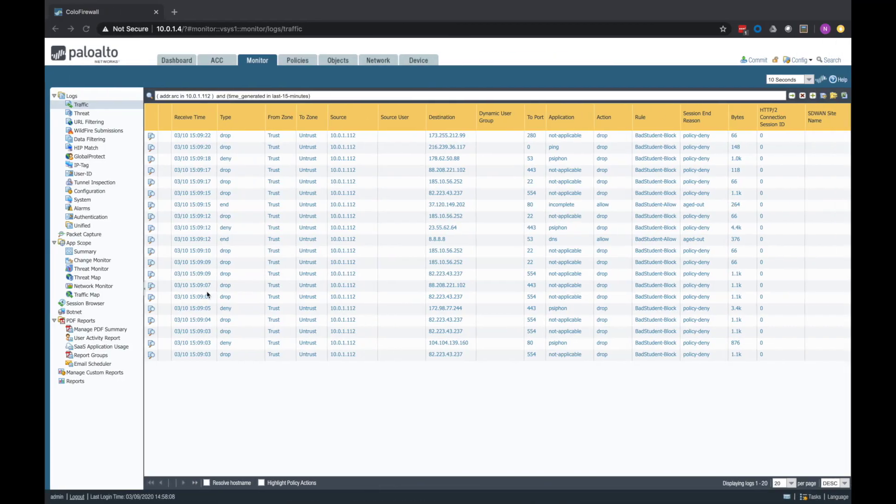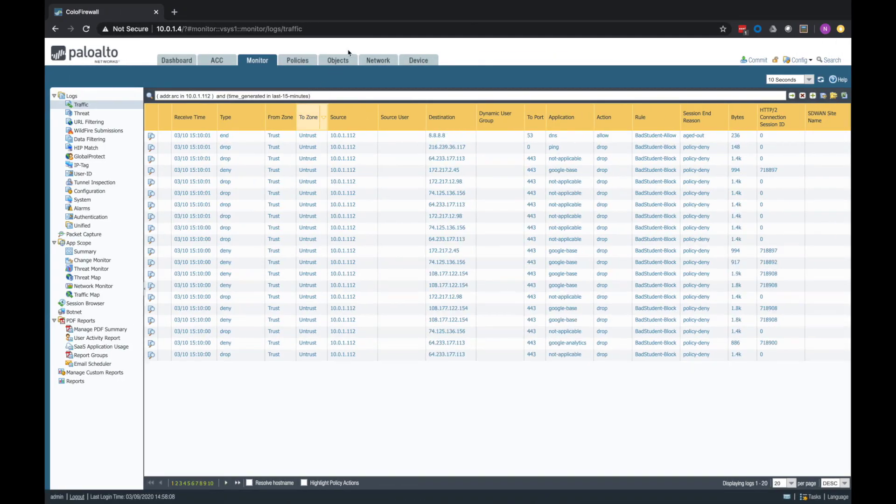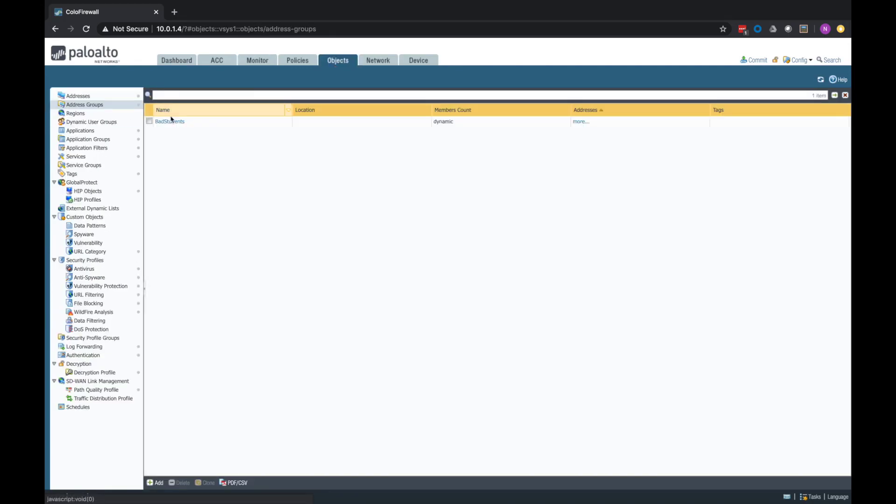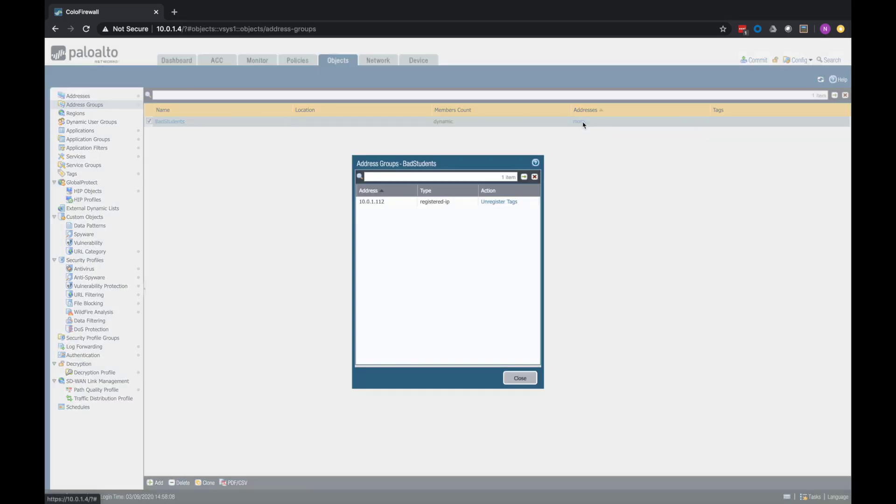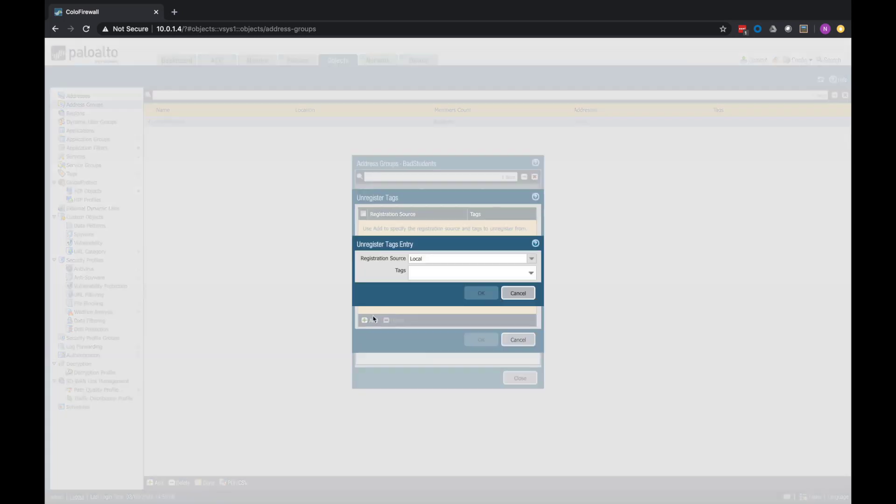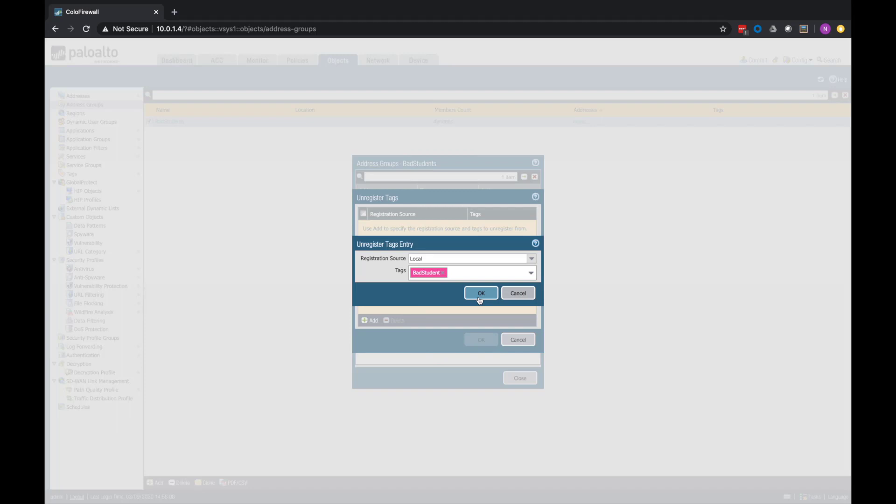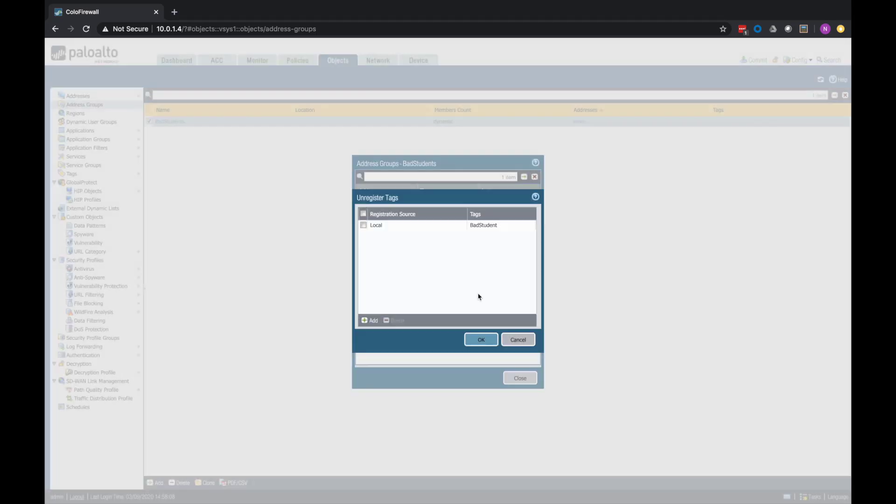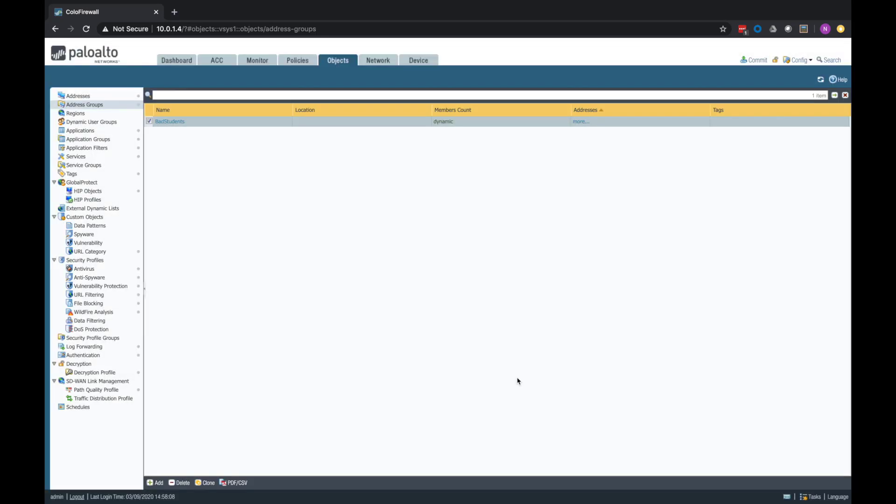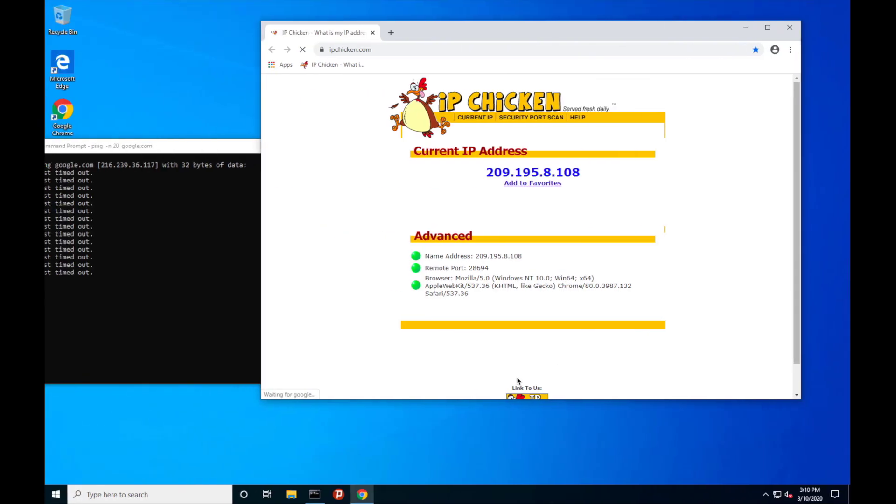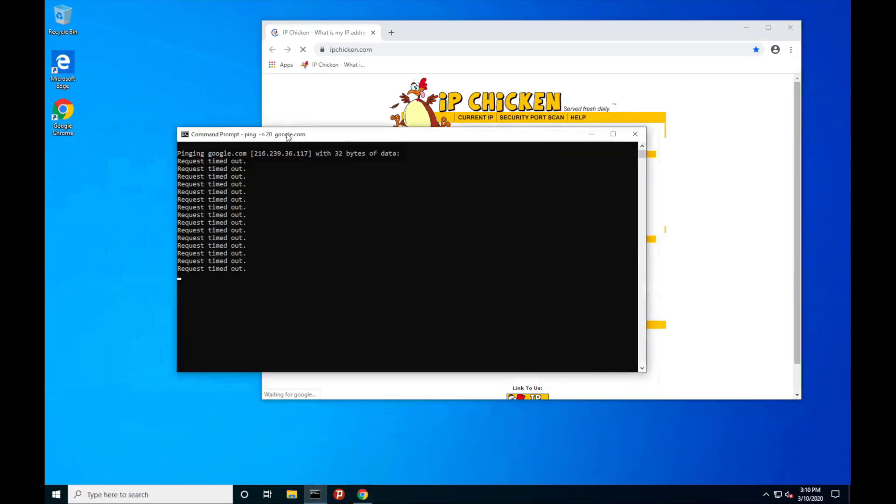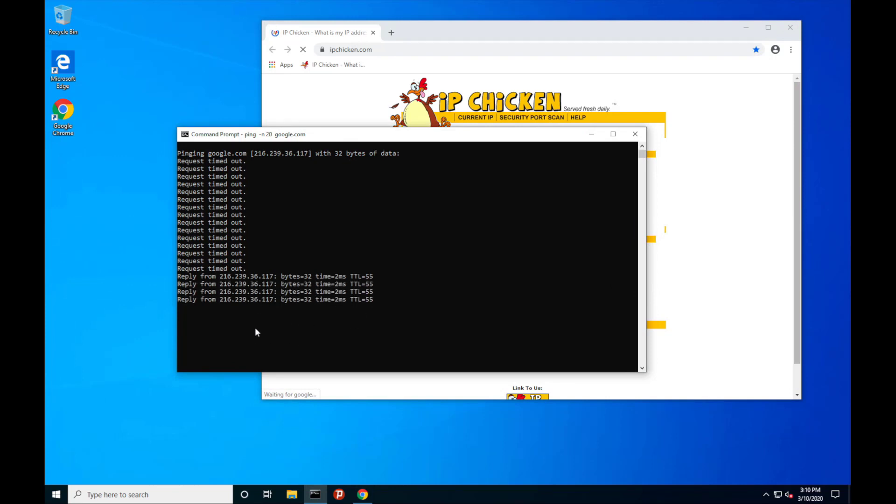If I jump back to the firewall and go to the address group, I can remove. I'm going to unregister the tag here that was automatically applied. And again, this would happen dynamically after my time limit was up. I'm going to speed it up here for our demo purposes. As soon as I say OK and close, this happens in real time. We don't have to have a commit. So within a couple seconds here, we should see these pings start going out again. There we go. So now I have full connectivity back to this machine.